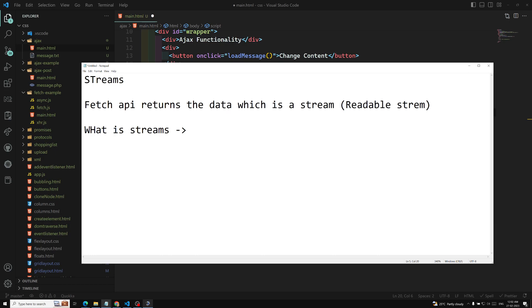The Fetch API's advantage is it uses the streams concept. We have used the .json() method, the .text() method, or .blob() which we can retrieve through the stream for images. These are different types of methods available. But normally, without using those, how can we read the stream using the readable stream? Streams are nothing but chunks of data - instead of passing the entire data over the network, it passes chunks, which increases performance. Examples are image loading and video buffering.